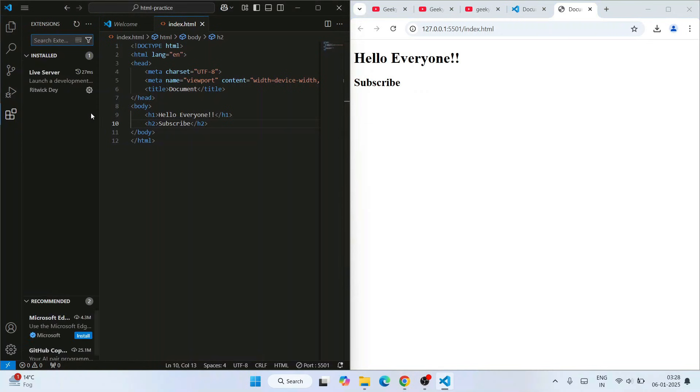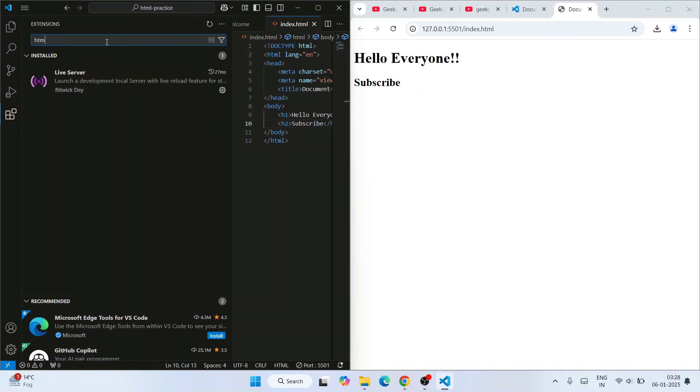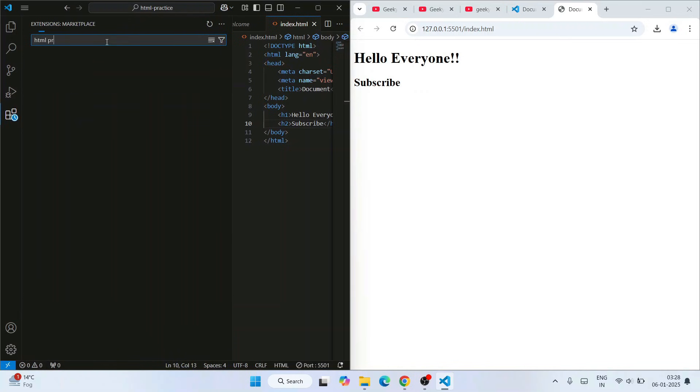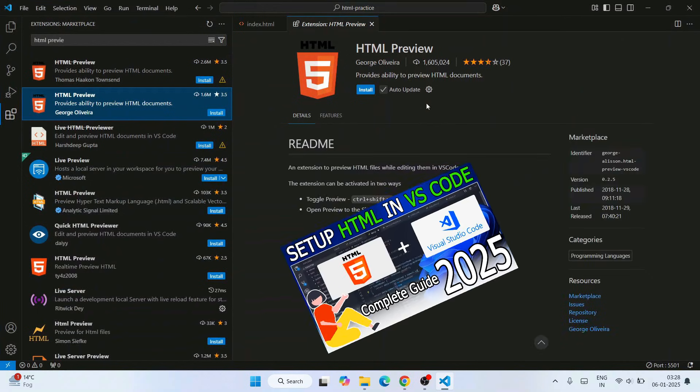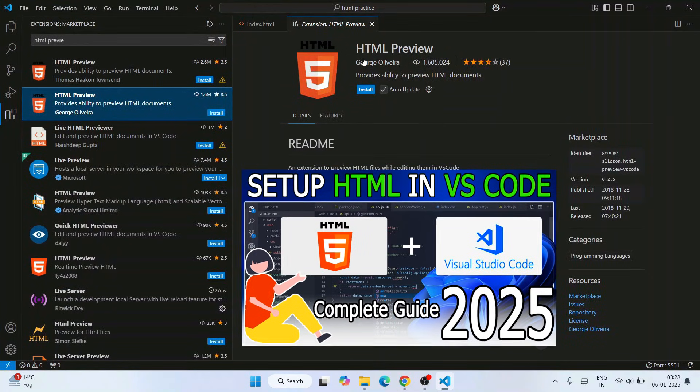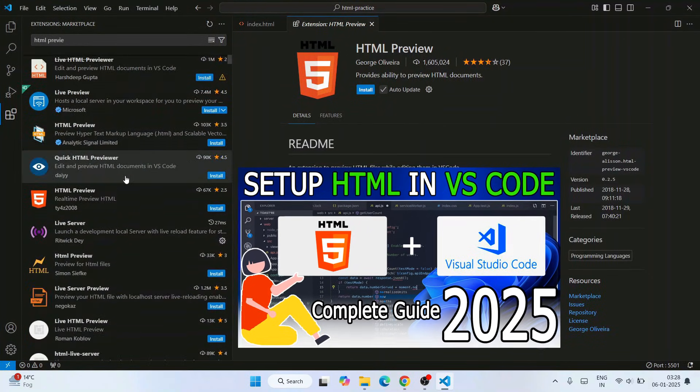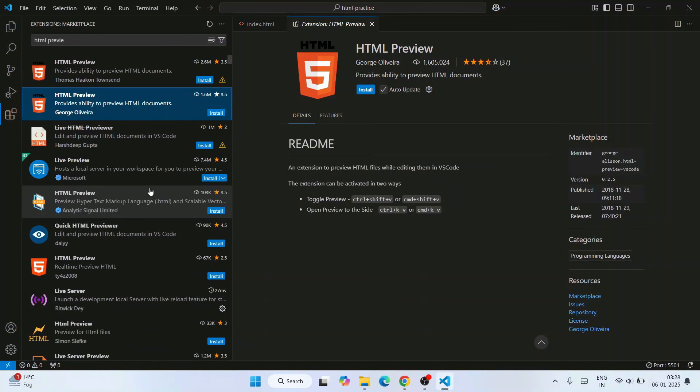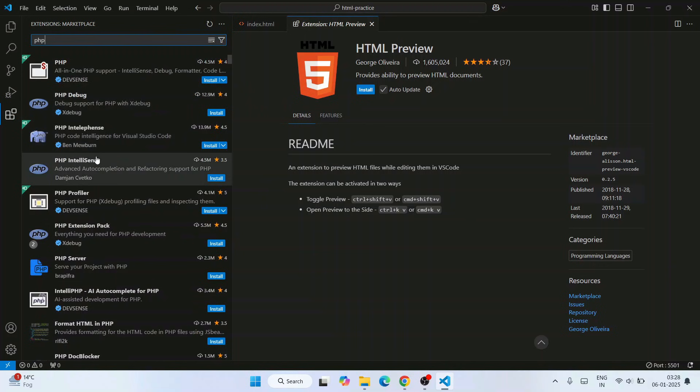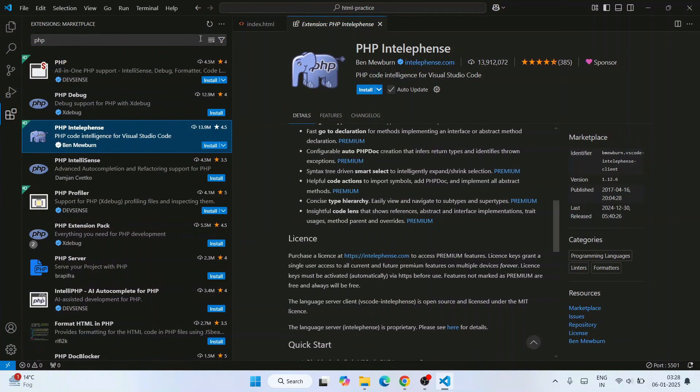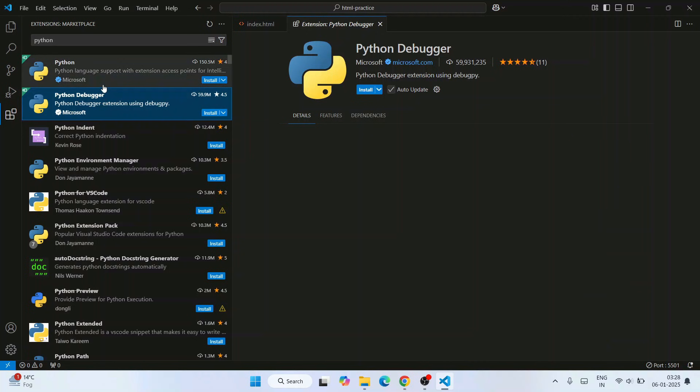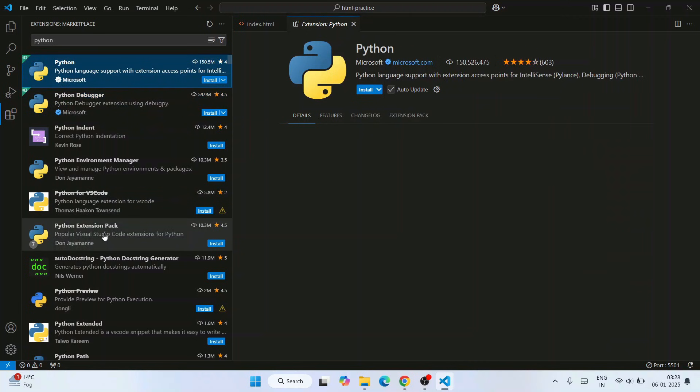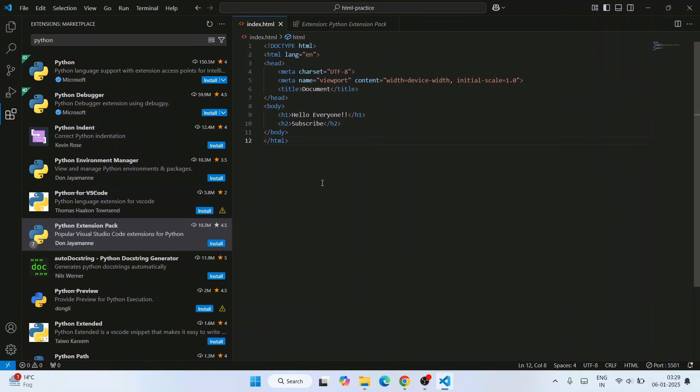In detail, I can explain more different extensions. One of those extensions is HTML Preview. On my HTML video, I have extensively talked about this HTML Preview. Then I have also talked about some other extensions such as PHP IntelliSense, Python, Python Debugger, Python itself, Python extension pack. So that is basically all about this video.